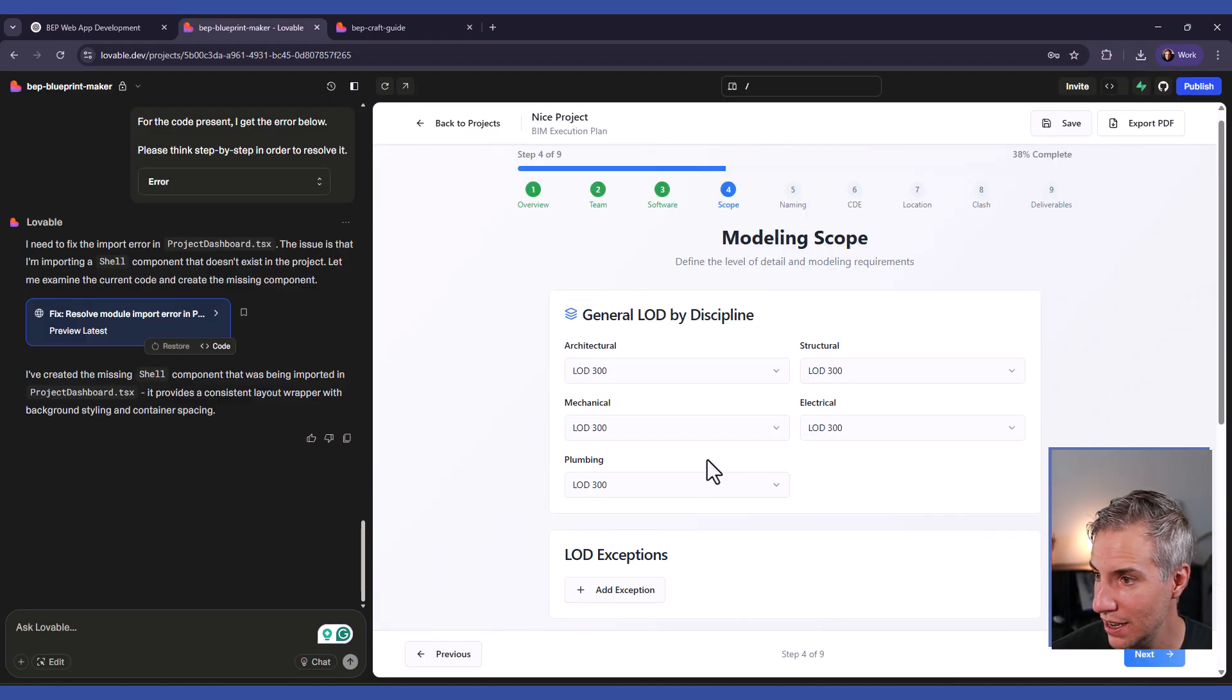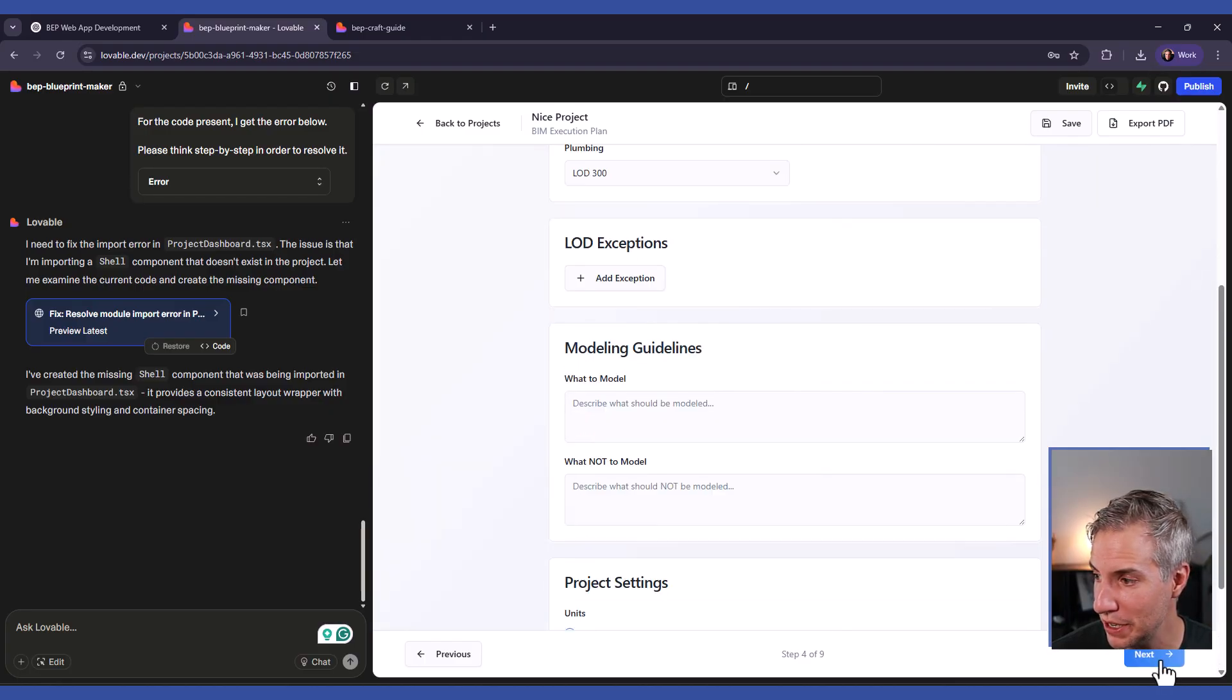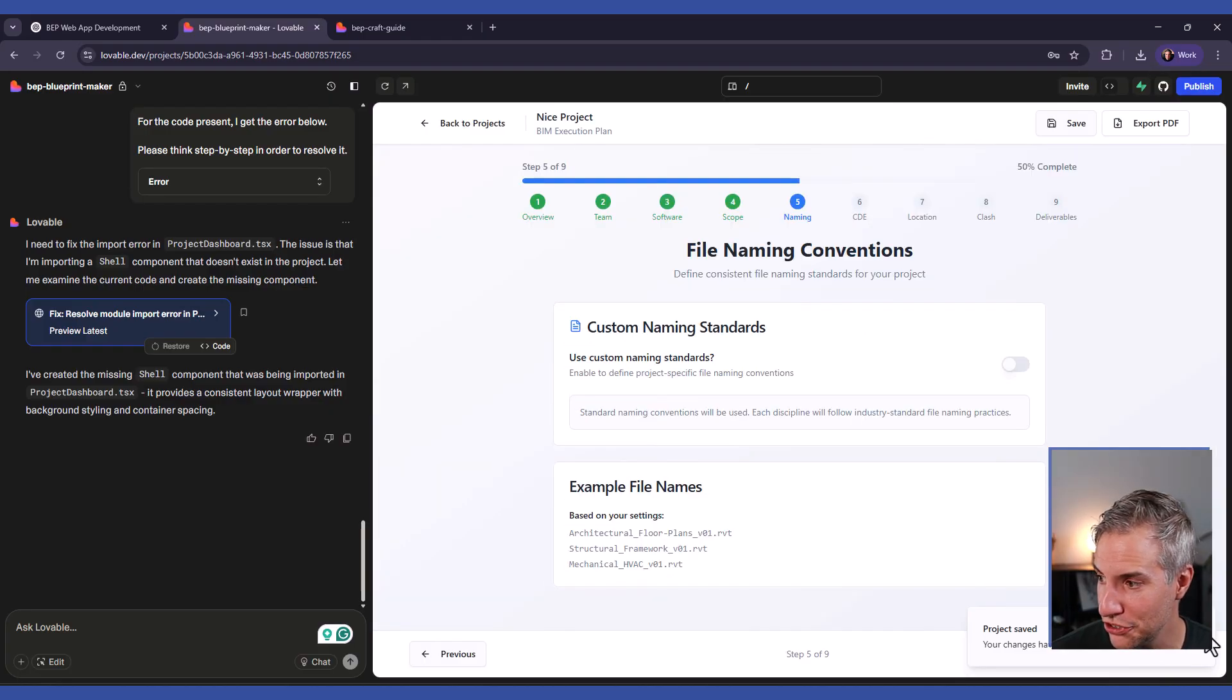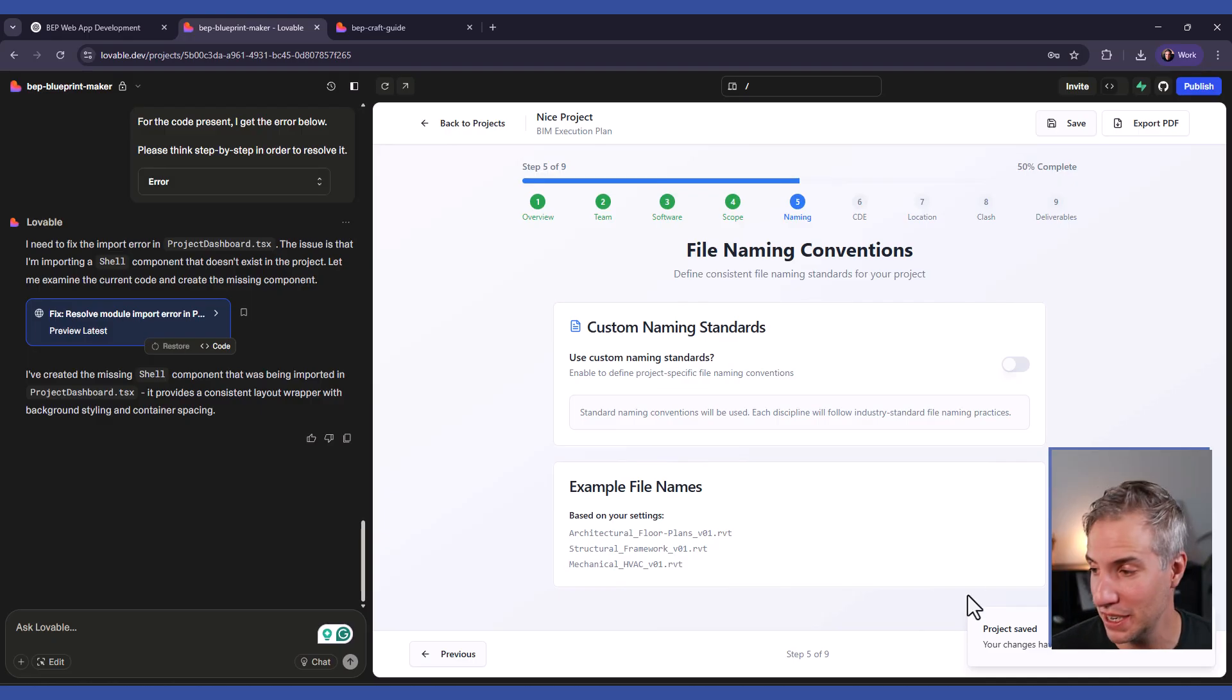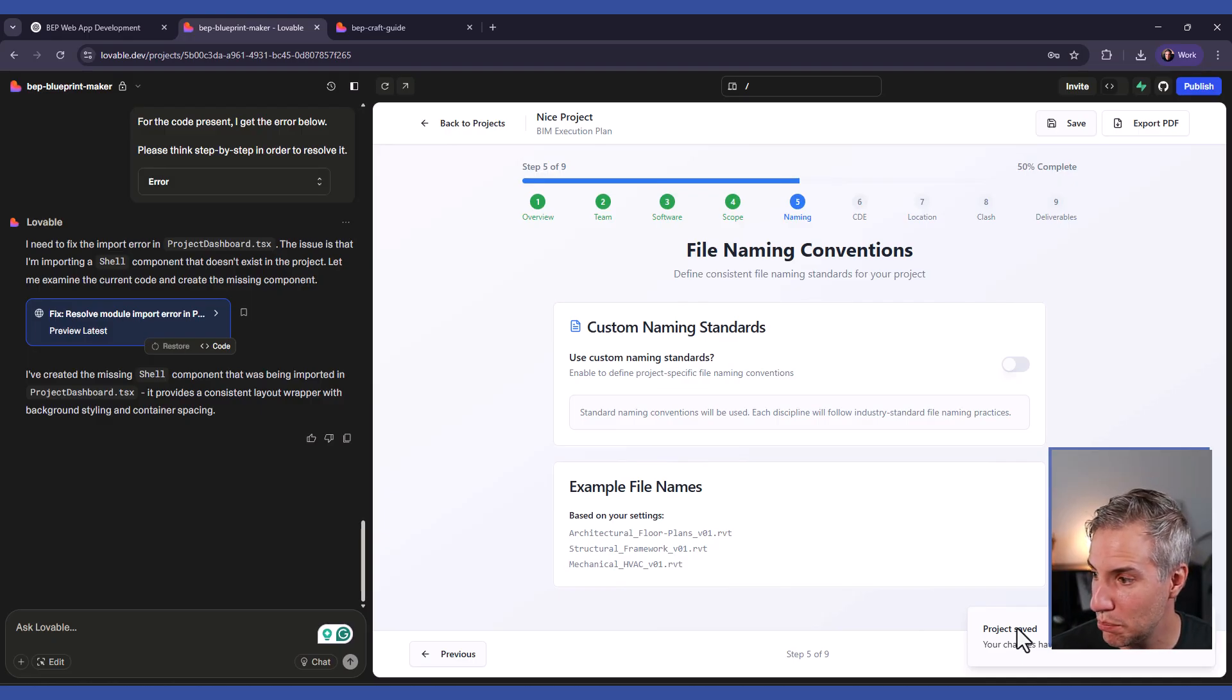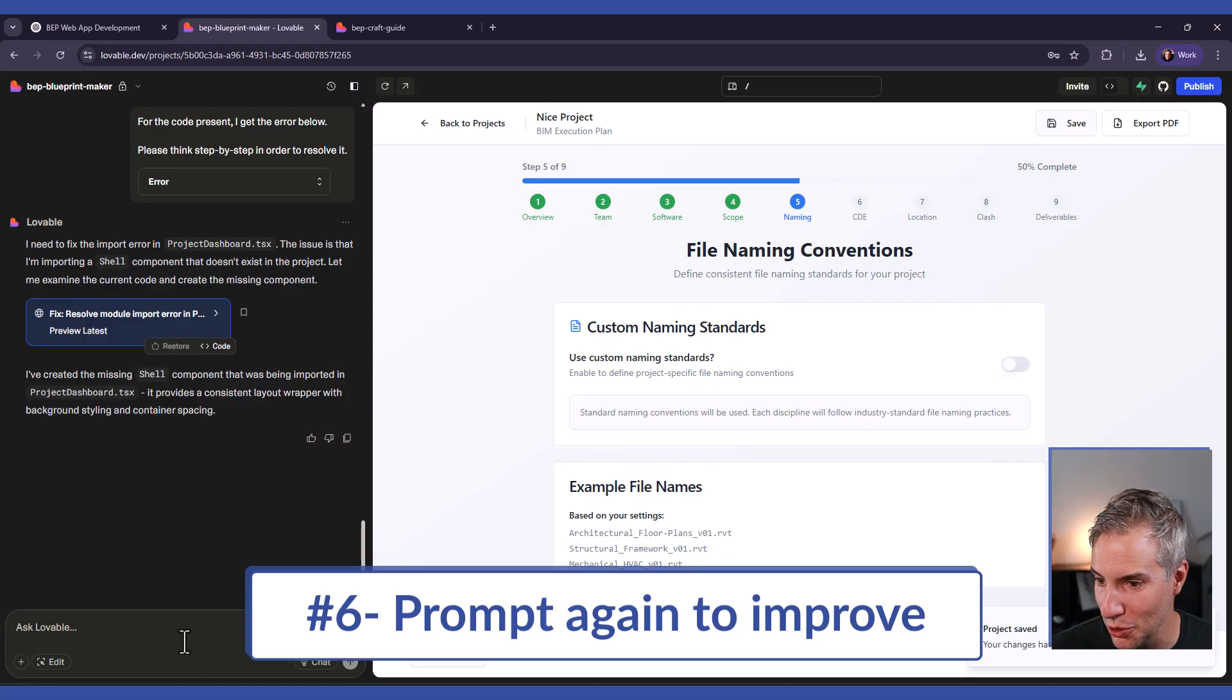You can just have fun playing around with the app and going to all the pages and verifying that the content and everything in the BIM Execution Plan makes sense. Already I can see that something annoys me. There's this project save popup at the bottom right that I have to close each time.